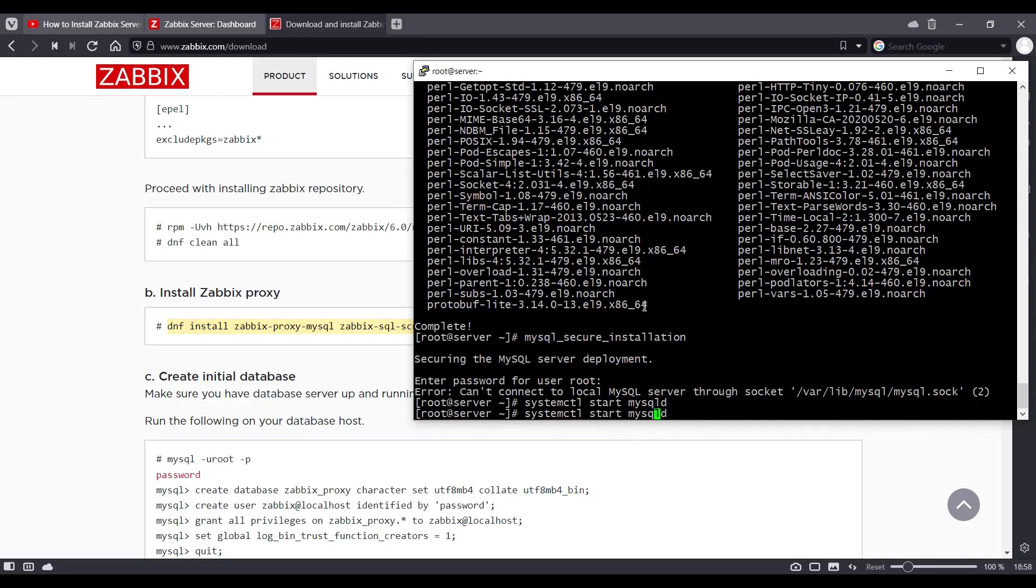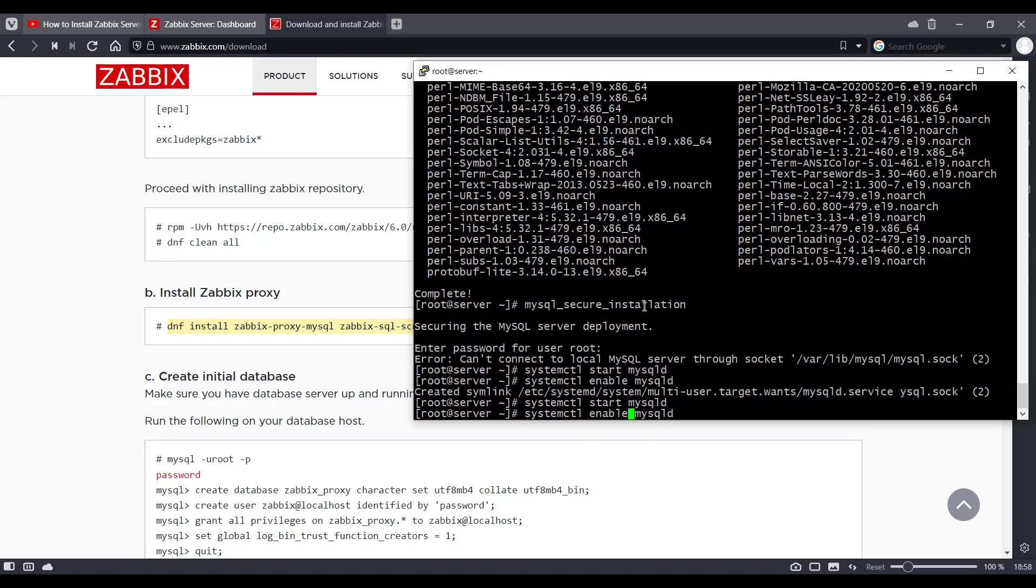And we will enable it as well so that when the server reboots, the database comes back up by itself. And let's set up our database now.